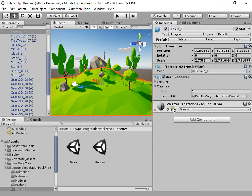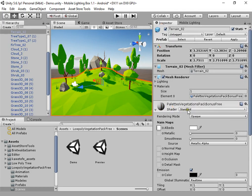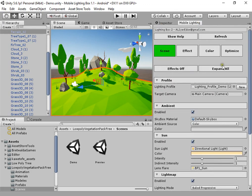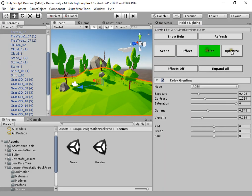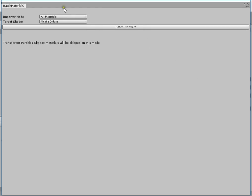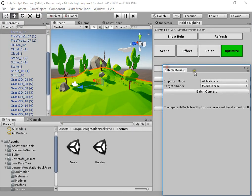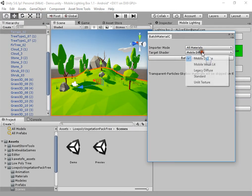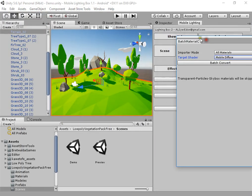The shaders are standard. You must convert the shaders using material converter to mobile diffuse or legacy diffuse.